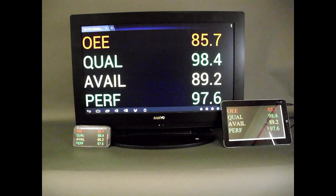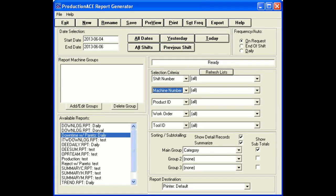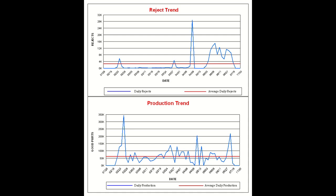The reporting module features extensive standard and custom reporting functionality, including export to Excel and other systems.